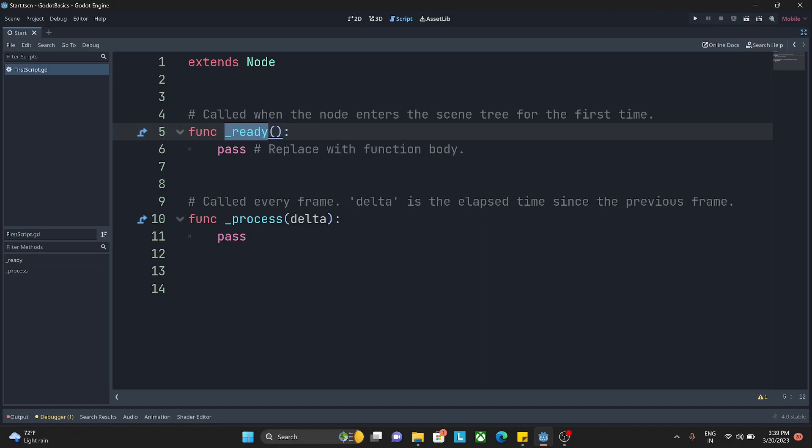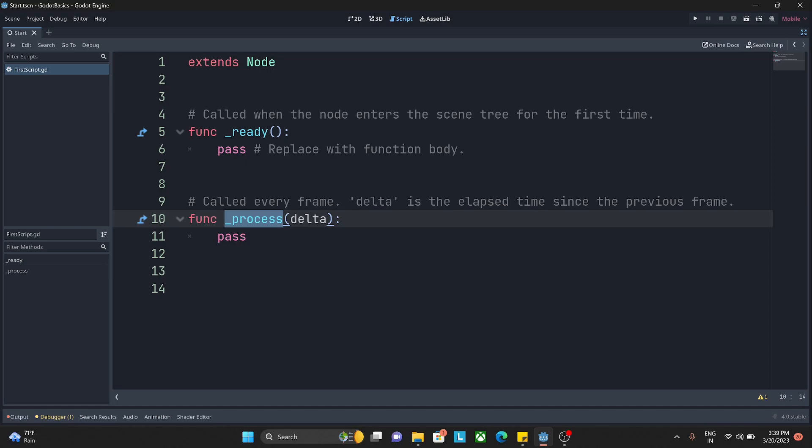Whenever I play my game and whenever this code is executed, _ready will be called automatically and only for the first time. Then _process is basically a function that runs in a loop. Every game engine that you come across - whether it is Unity, Unreal, Godot, Phaser or any other game engine - every game engine runs on a loop because looping methods are very important.